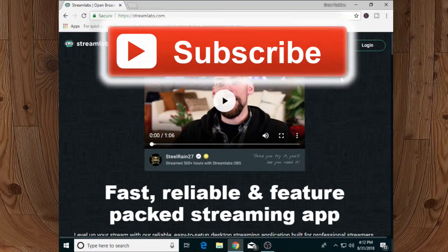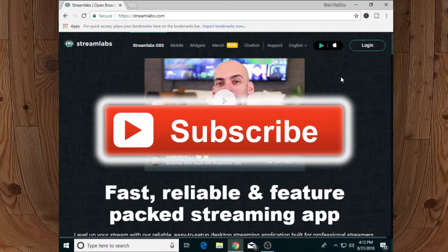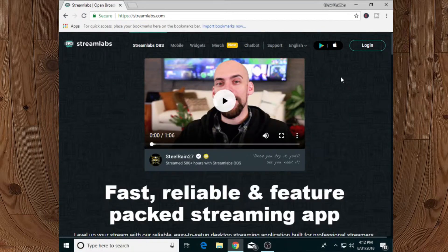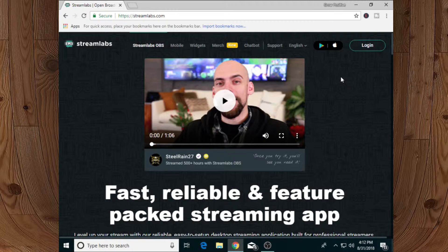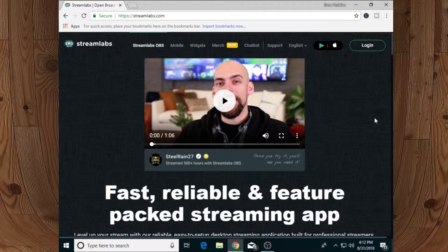If you are new to the channel, make sure to smash that red subscribe button because here we upload interesting technology and gaming videos. In gaming, we upload some Free Fire and PUBG videos. If you're interested in these games, make sure to subscribe - it's available underneath the video and is